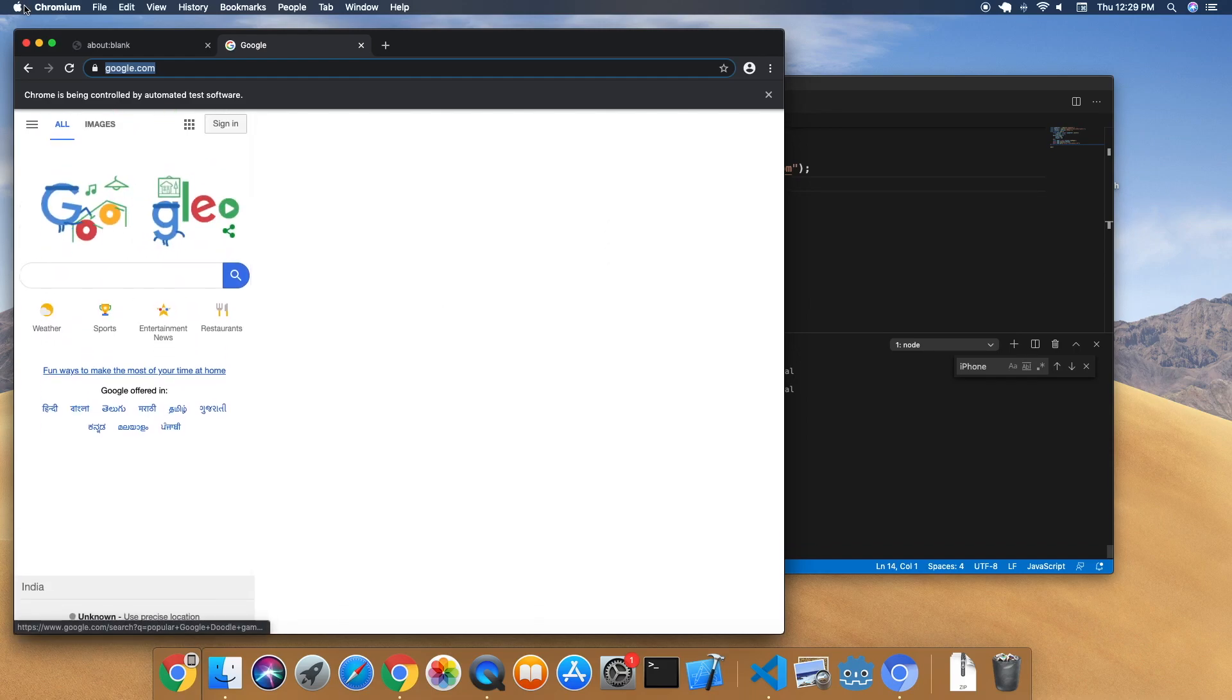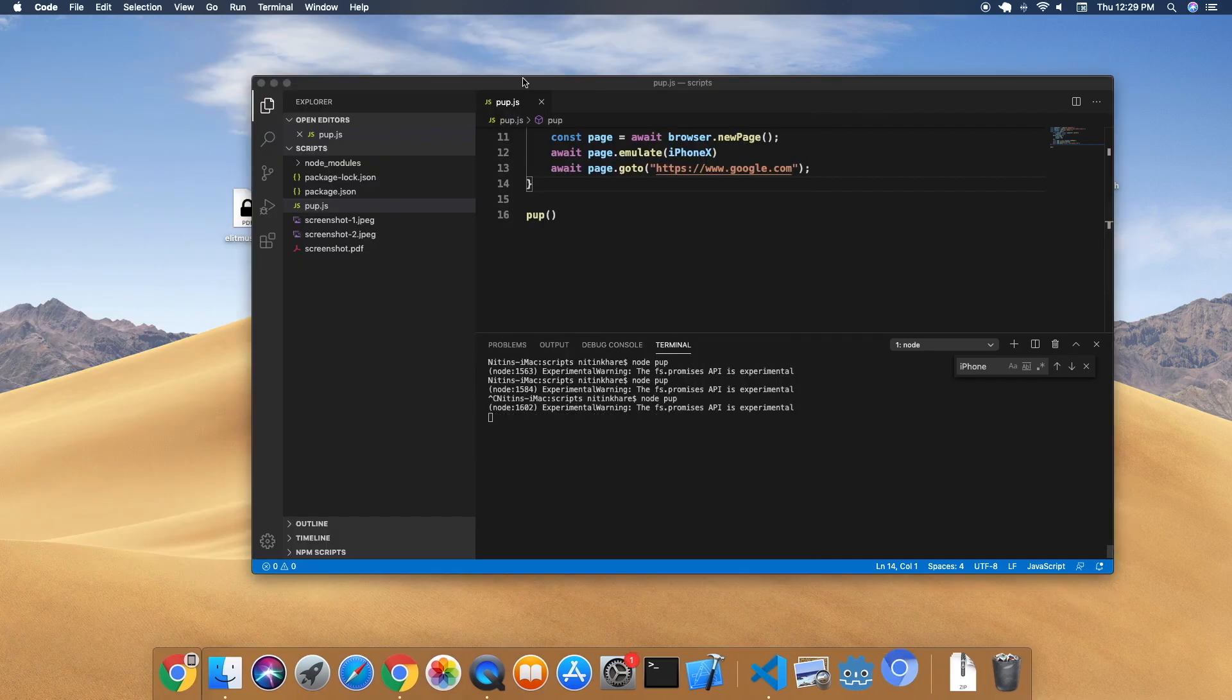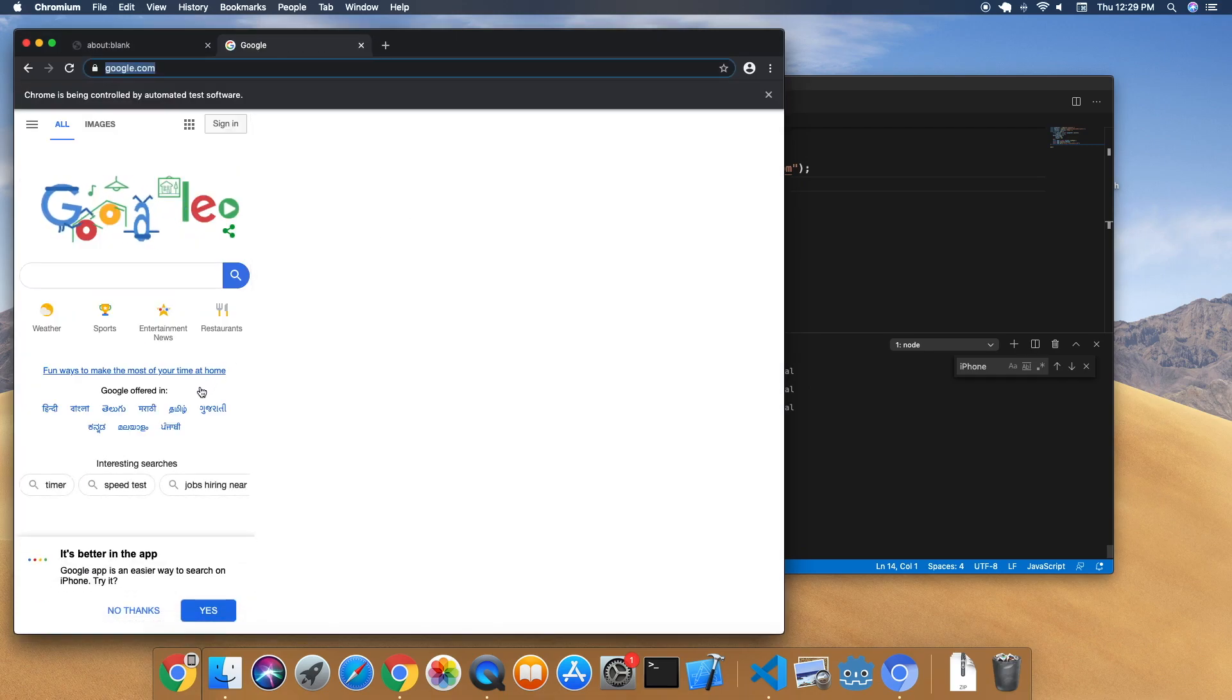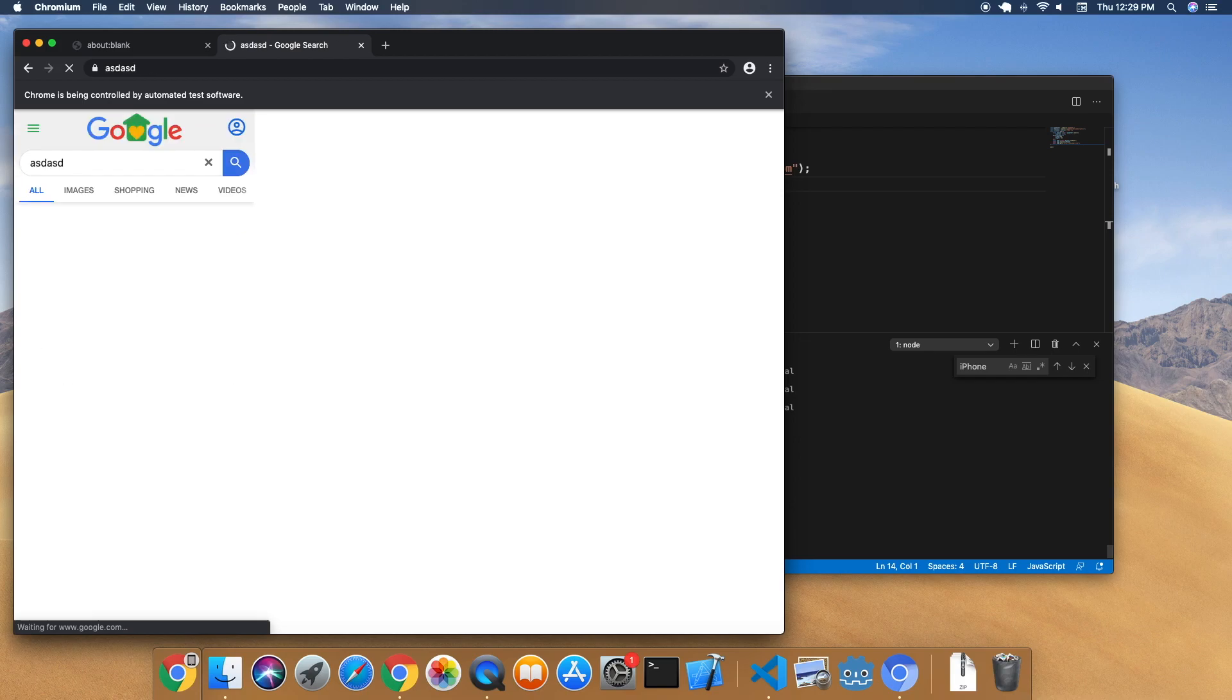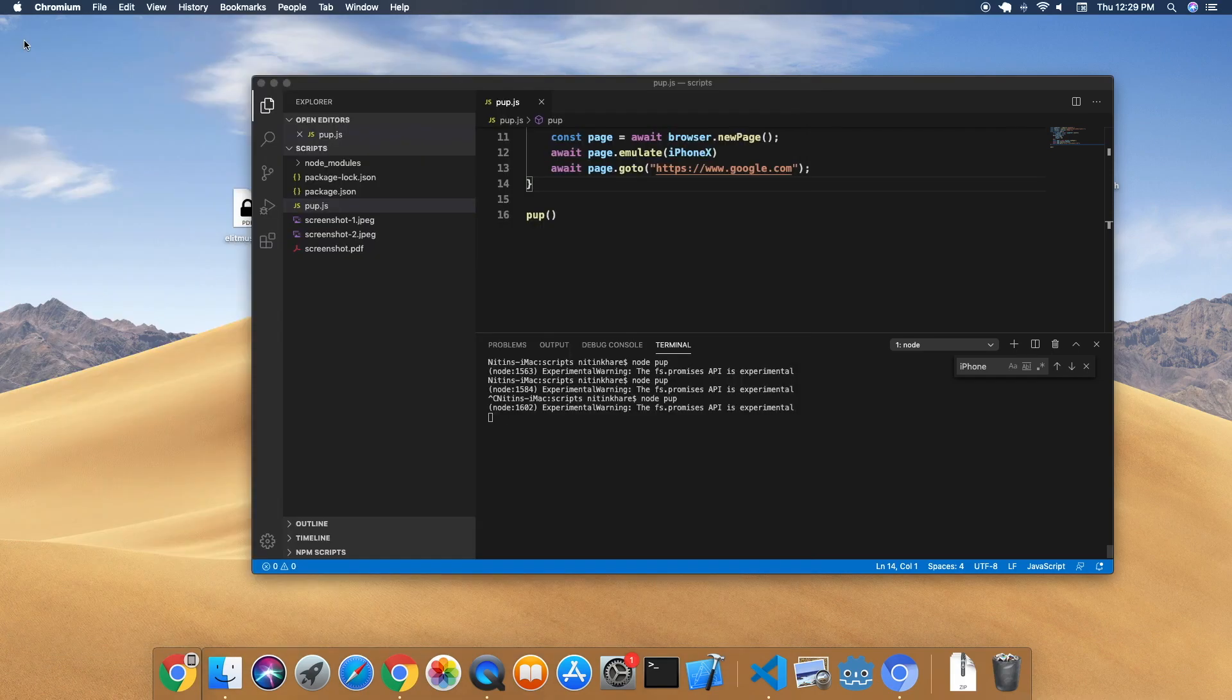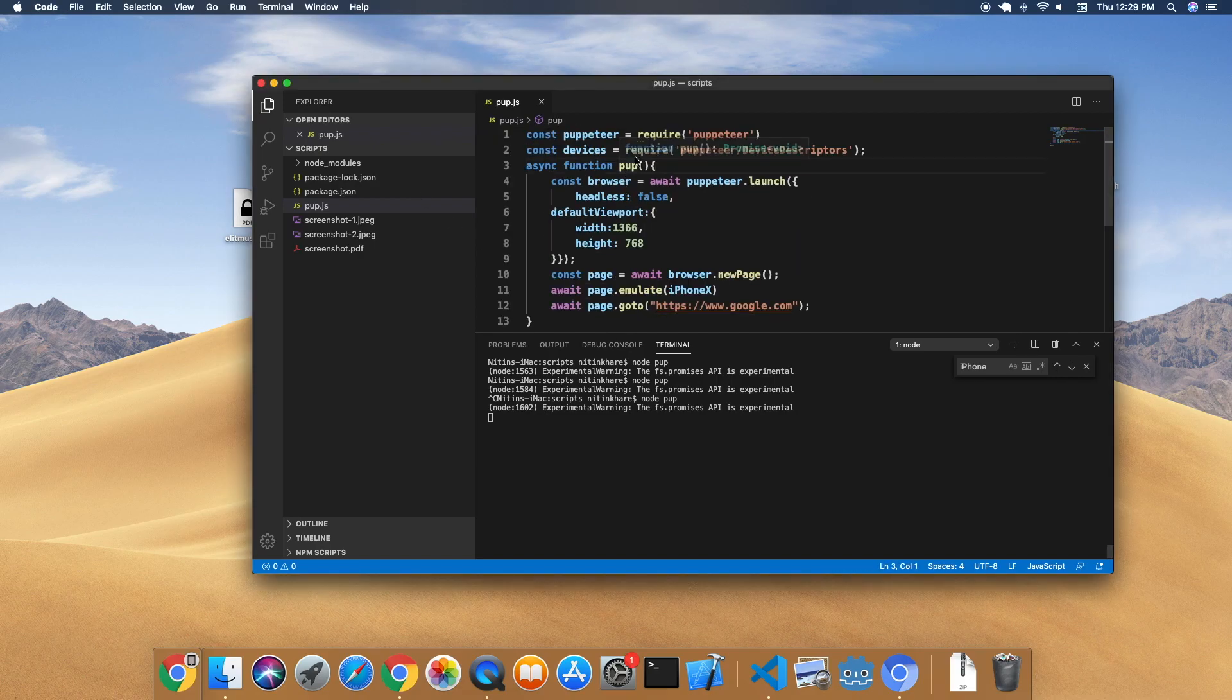As you can see, it has opened this up on iPhone. As you saw before, it's better in the app. When Google is detecting from window sizes that this is an iPhone, it's giving you that same mobile experience here. Let us search something on iPhone.